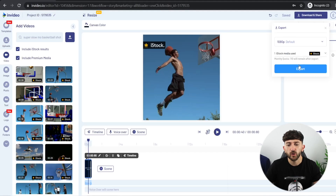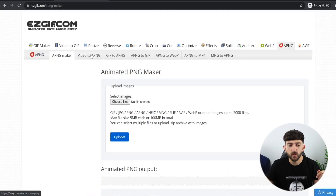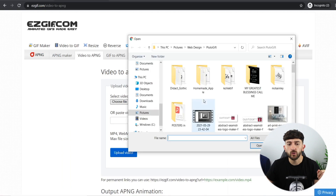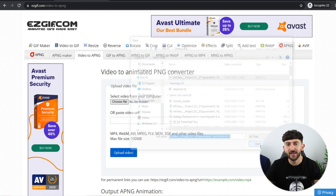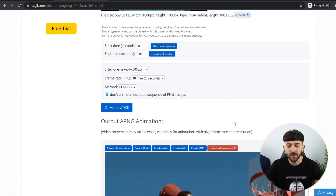Now we have that two-second clip, go click on Download and Share and then click Export. Once the clip has finished exporting, hit Download. Now we're going to head over to a website called EZGif, where we can turn that clip into PNG images so we can easily change the background. Go to Video to PNG, hit Choose File, navigate to that two-second clip you just downloaded, and hit Open. Hit Upload Video, then scroll down, tick the box that says 'output a sequence of PNG images', and click Convert to PNG. Then hit Download Frames as ZIP.